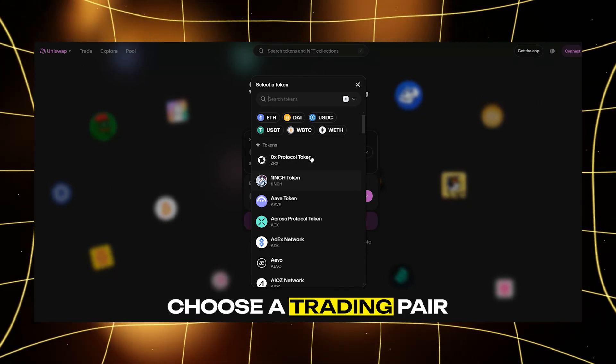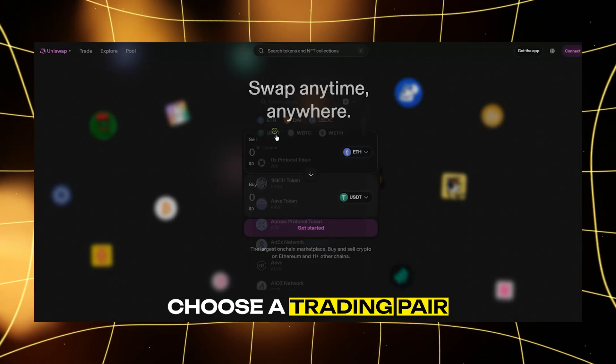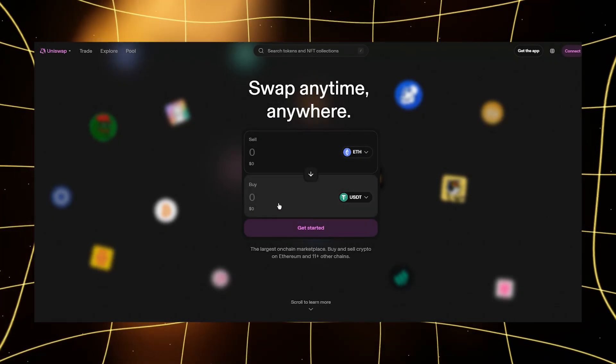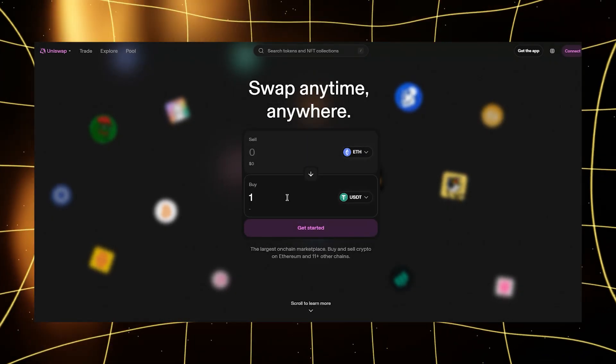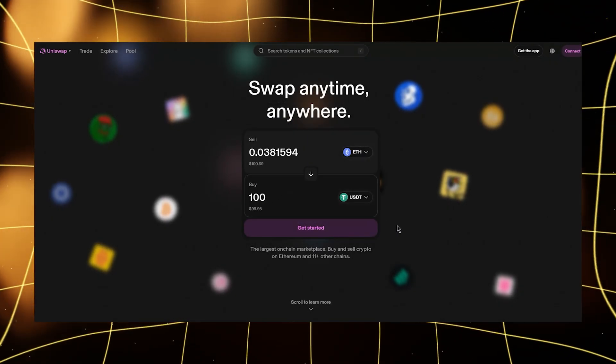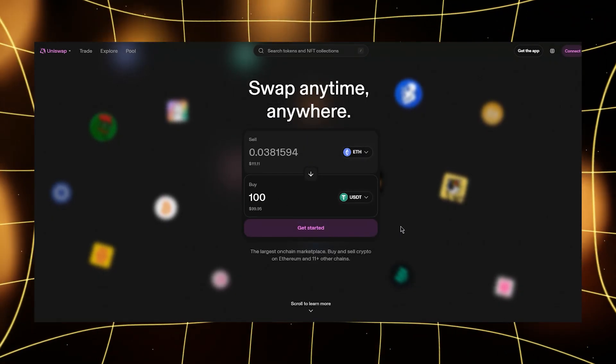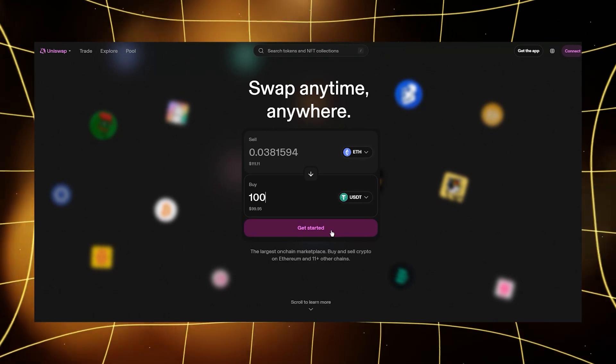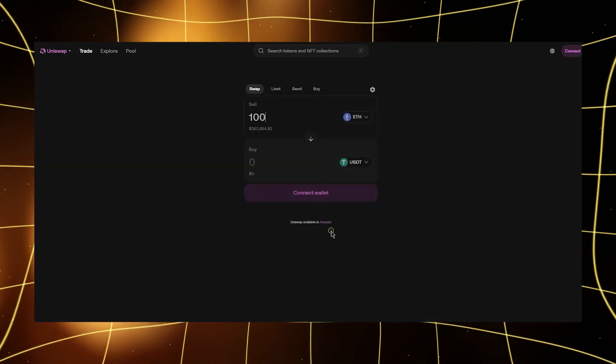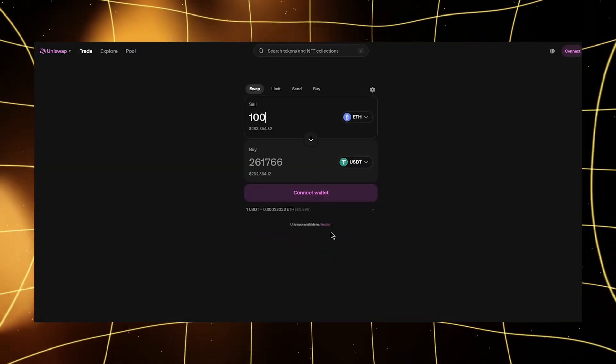First, choose a trading pair. Decide which two assets you want to stake. For example, ETH or USDT.